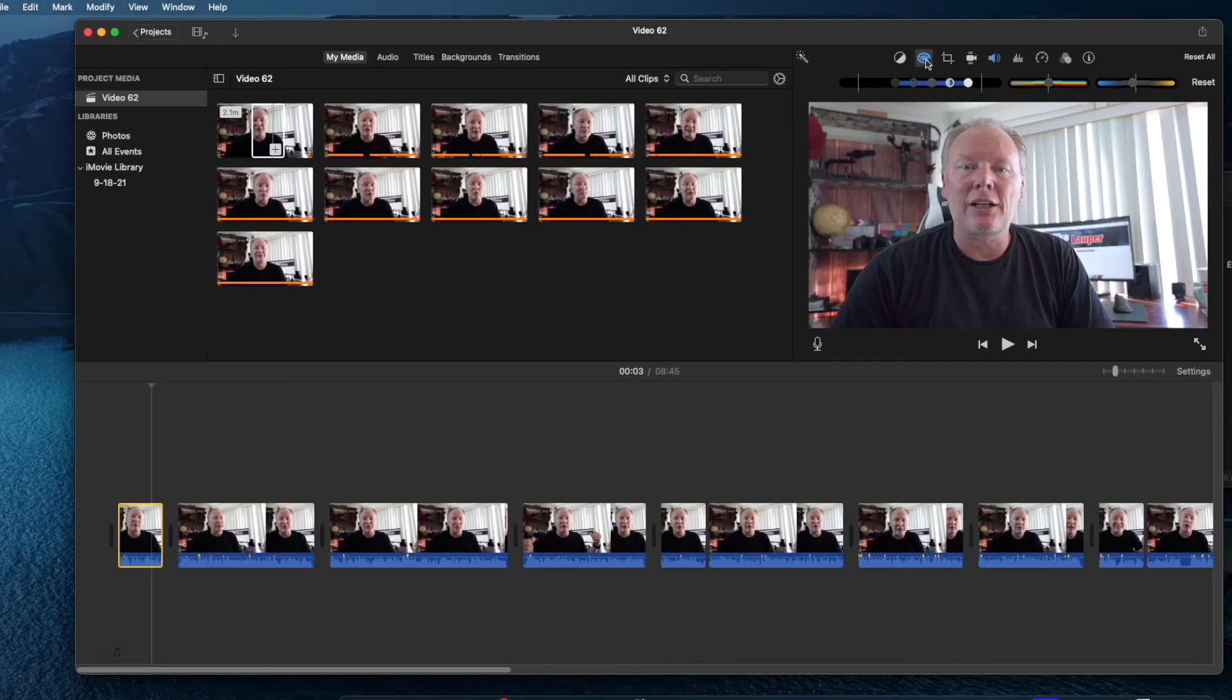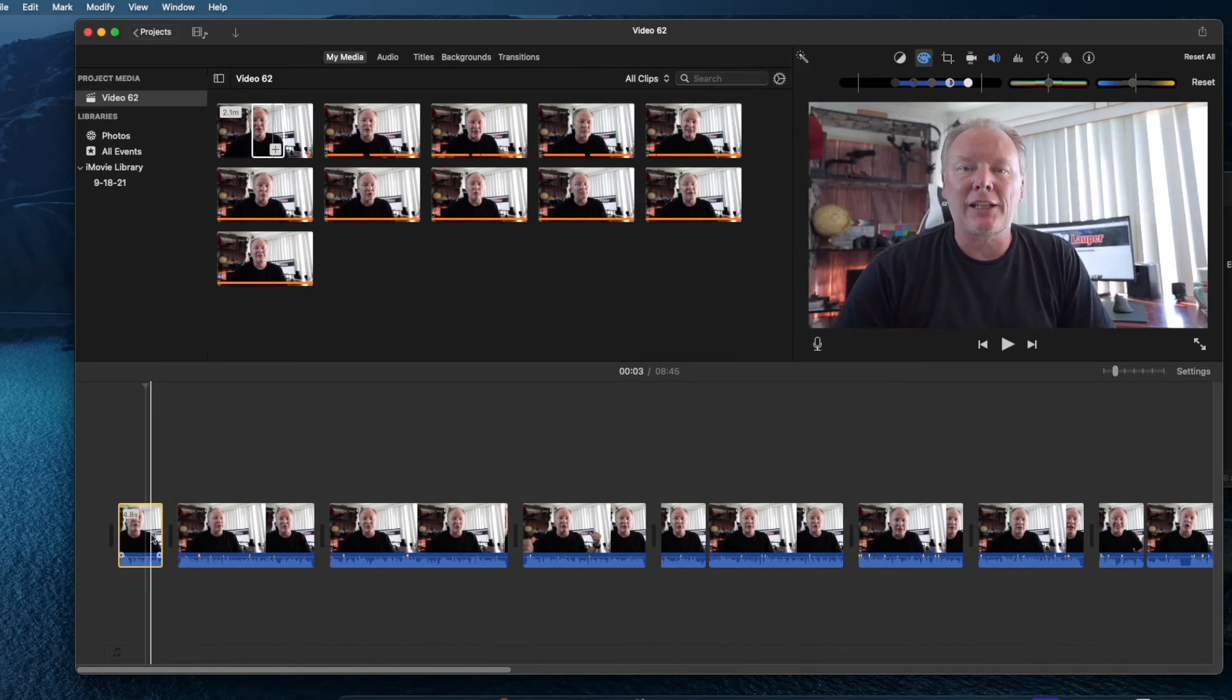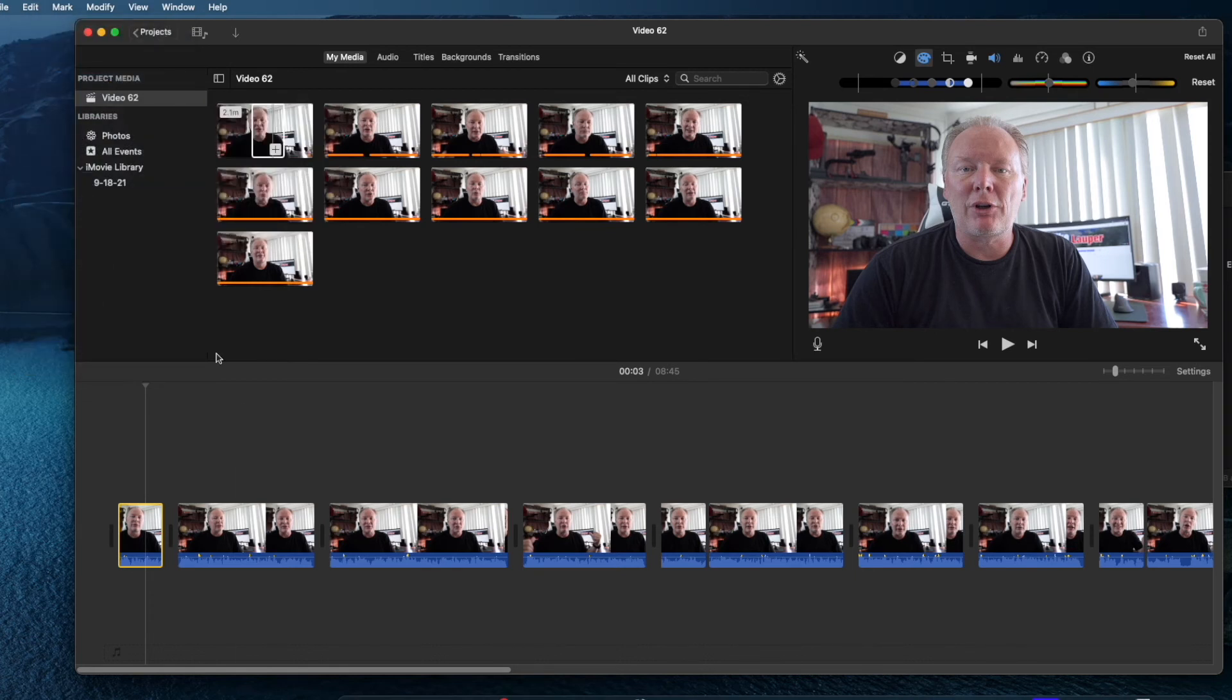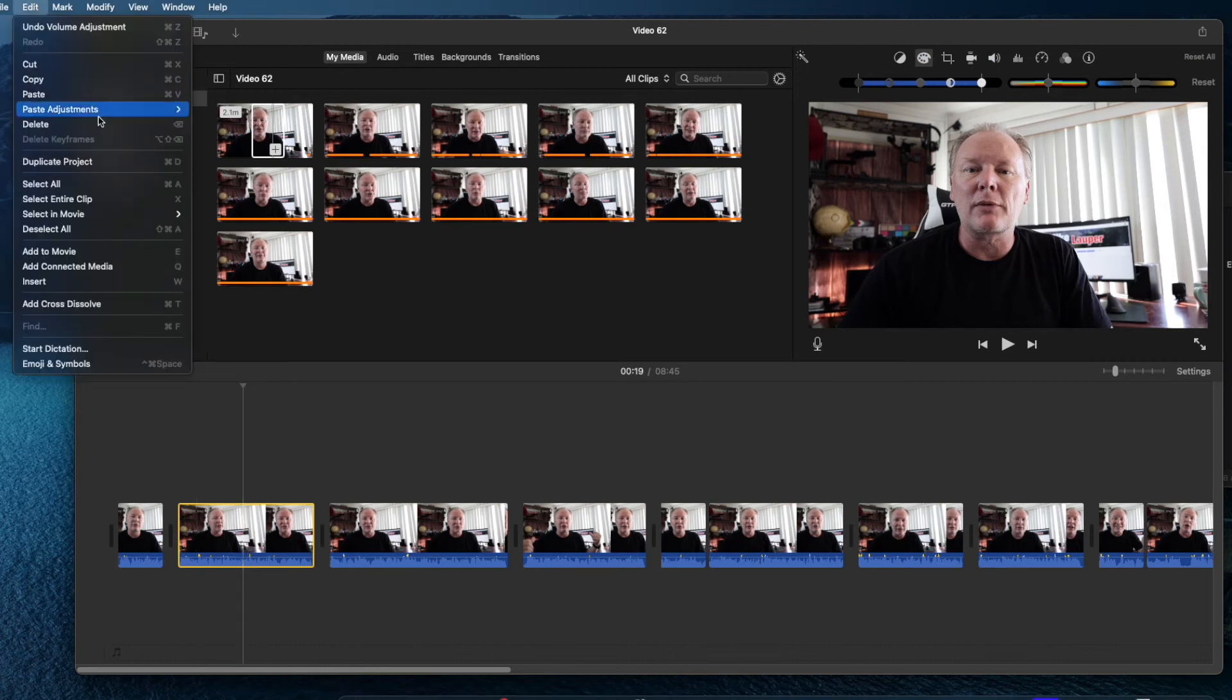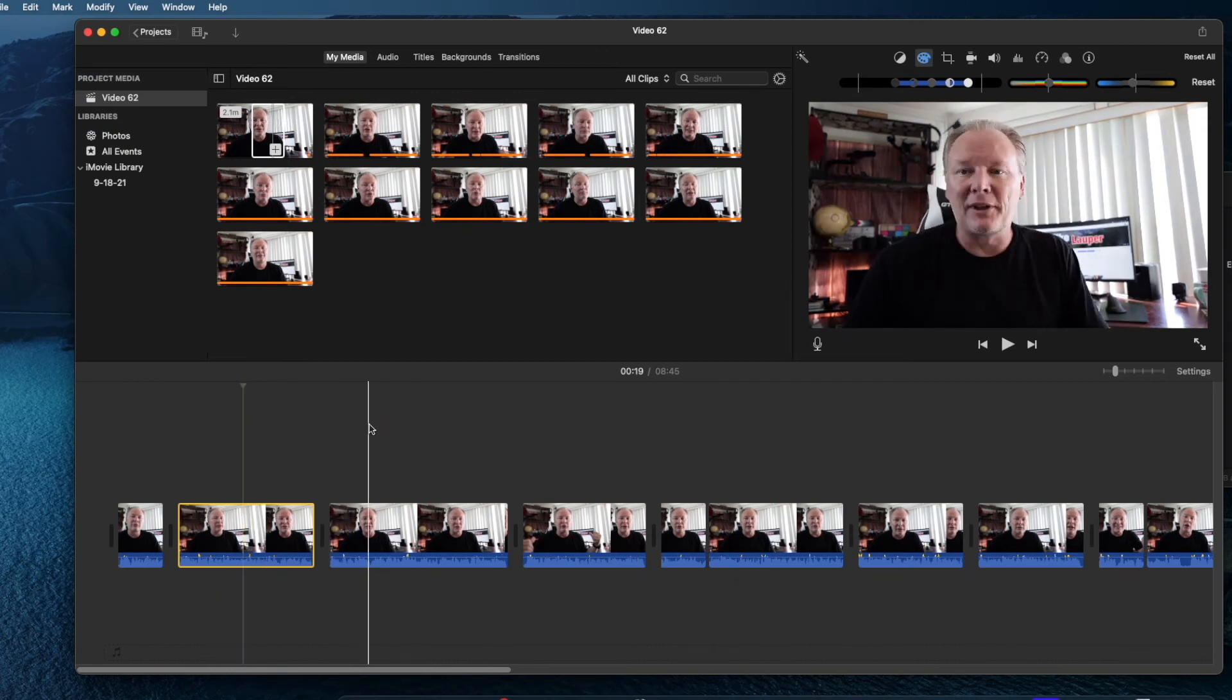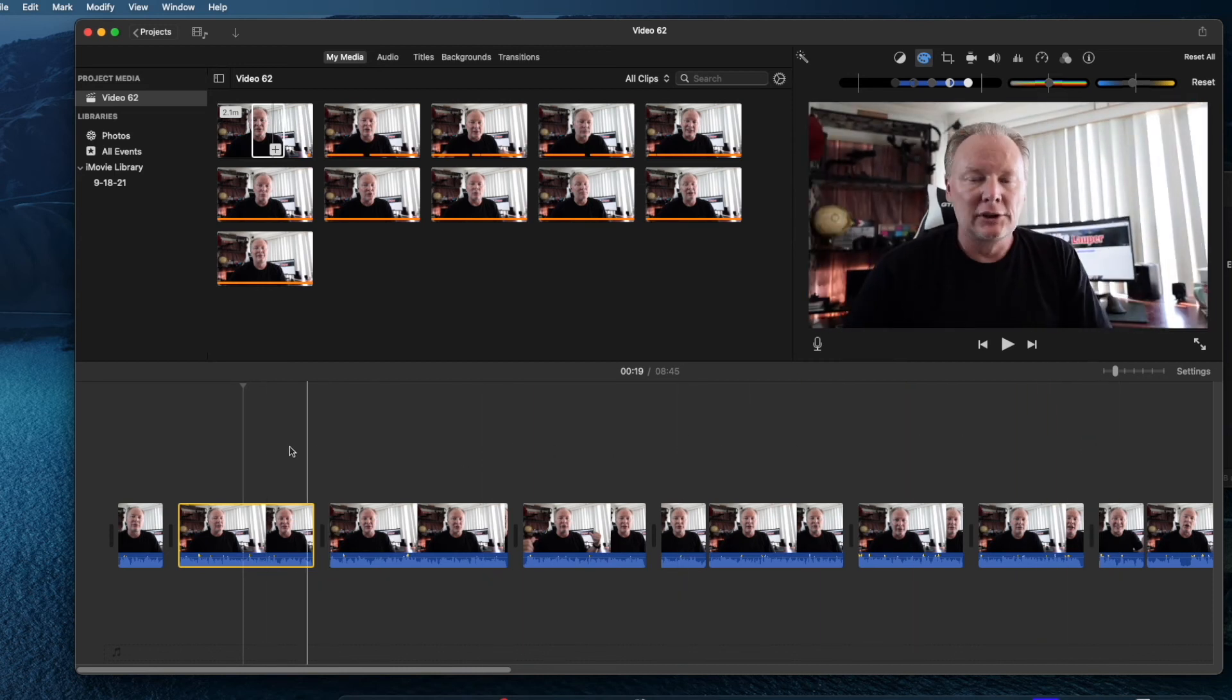So once I've done my color correction I'm going to go ahead and I'm going to select this clip. And I'm going to go to edit. And I'm going to go ahead and I'm going to hit copy. And I'm going to go to my next clip. And I'm going to go to edit. Paste adjustments. The color correction. And by doing that the second clip gets that same correction. I'm going to go ahead and repeat this for all the clips in my timeline here. And then everything will have basically the same color.